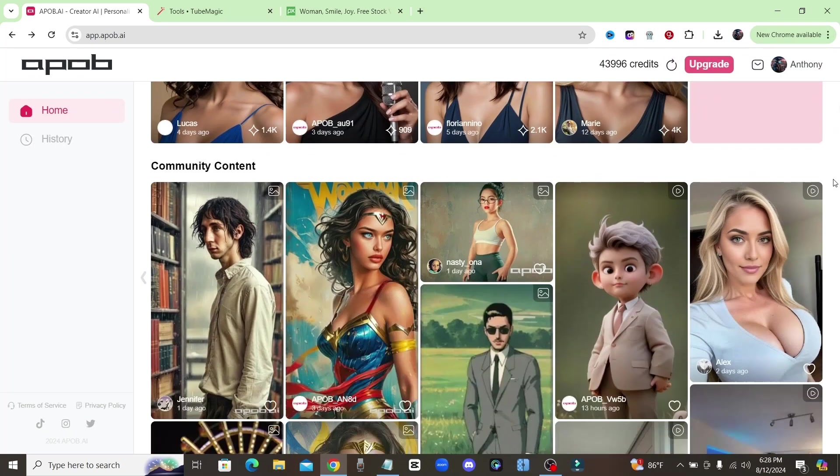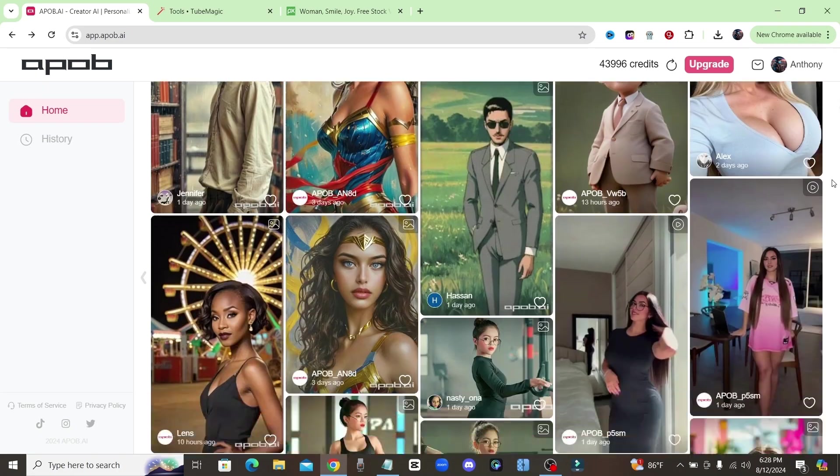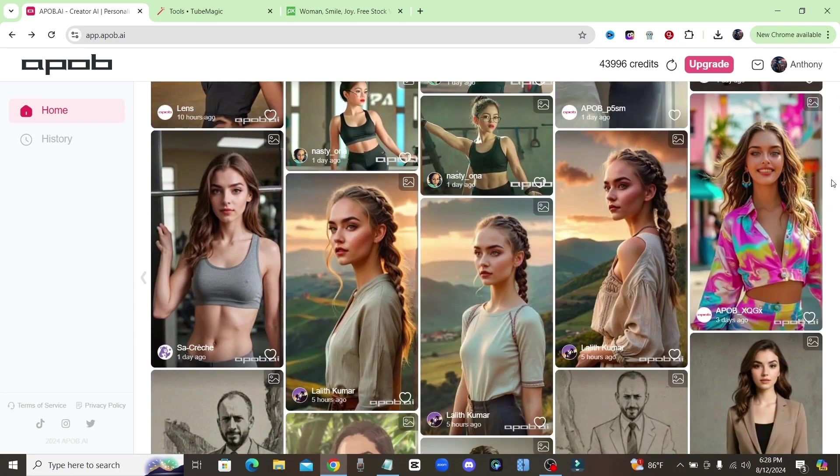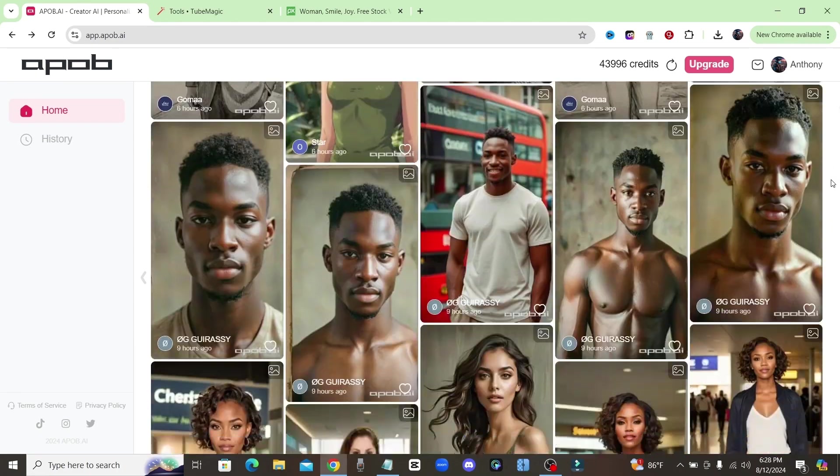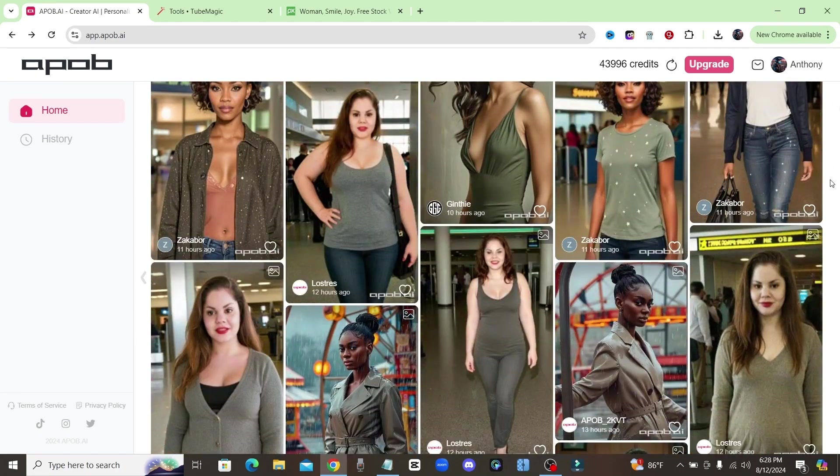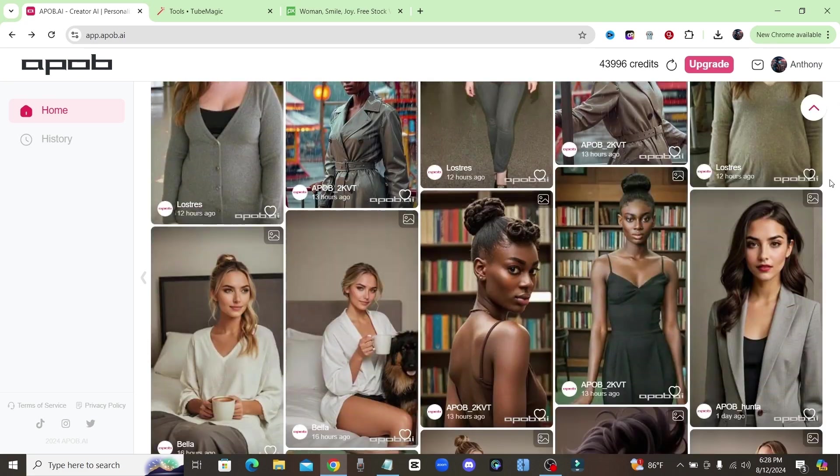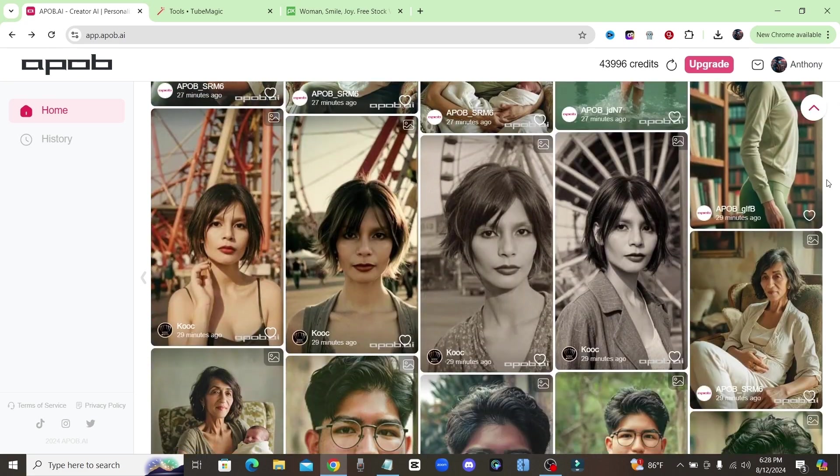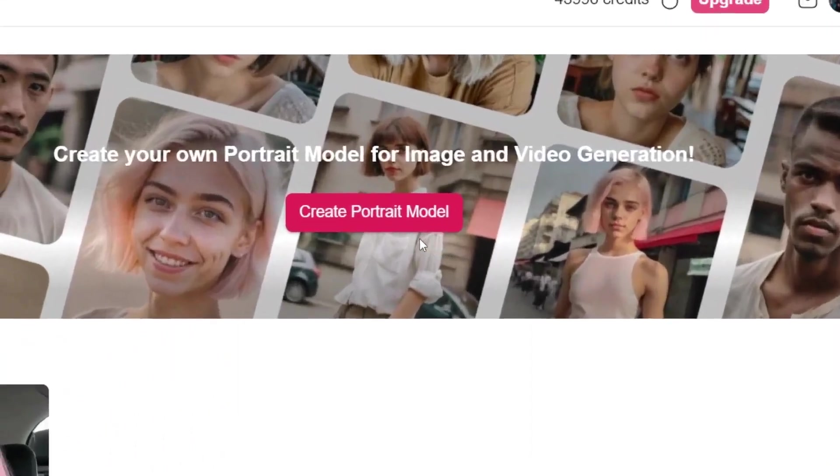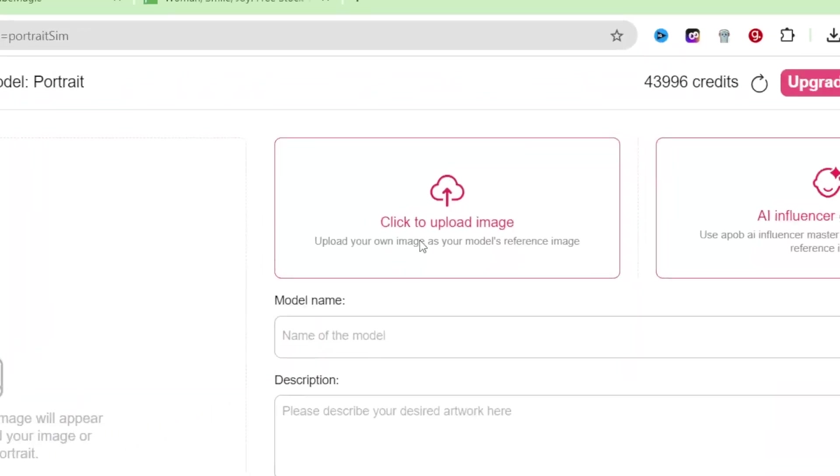Real quick, guys, I just want to give a big thanks to ApoB AI for sponsoring this video. ApoB is a personalized tool that can create users' own exclusive AI model for free.